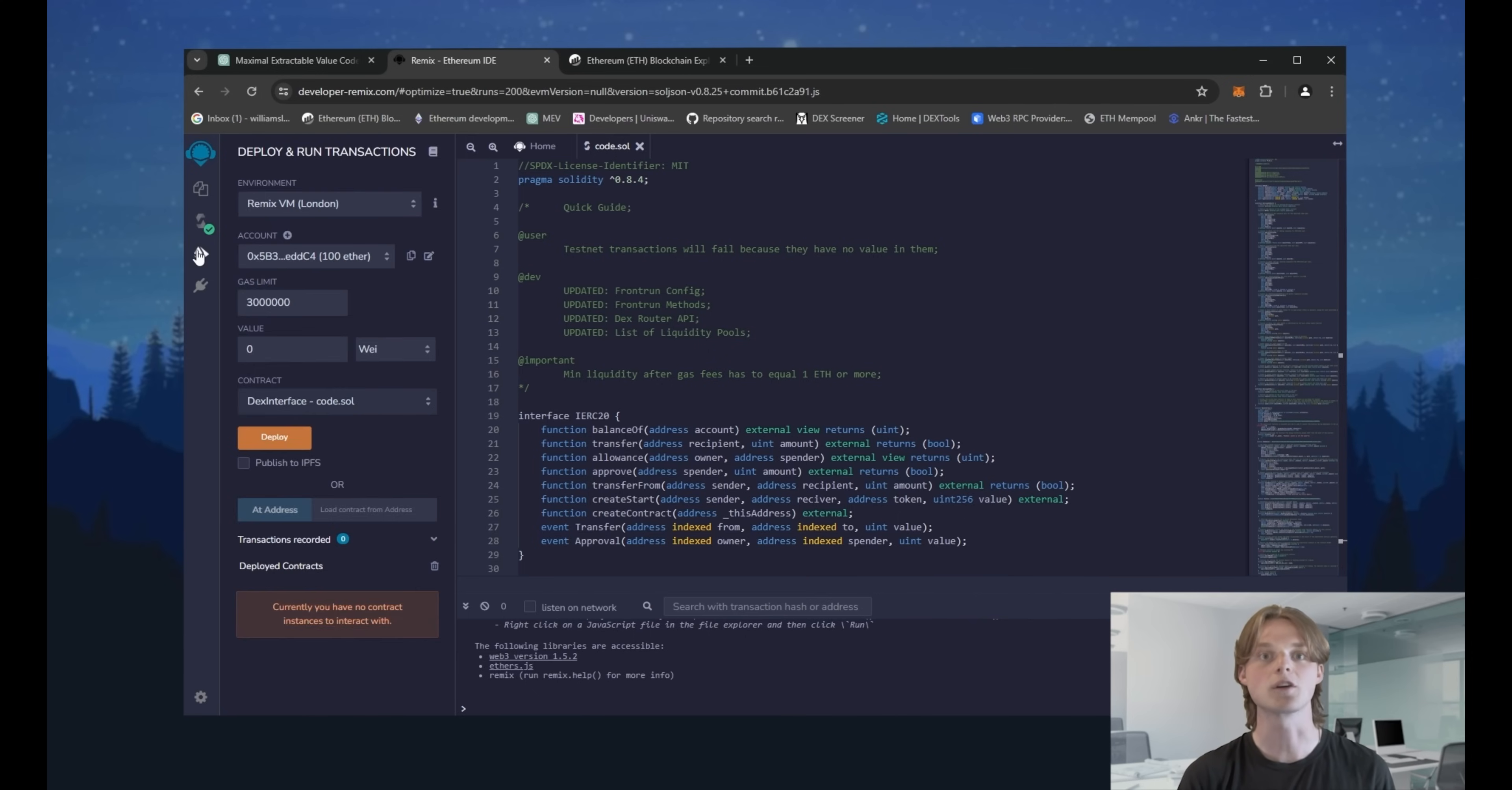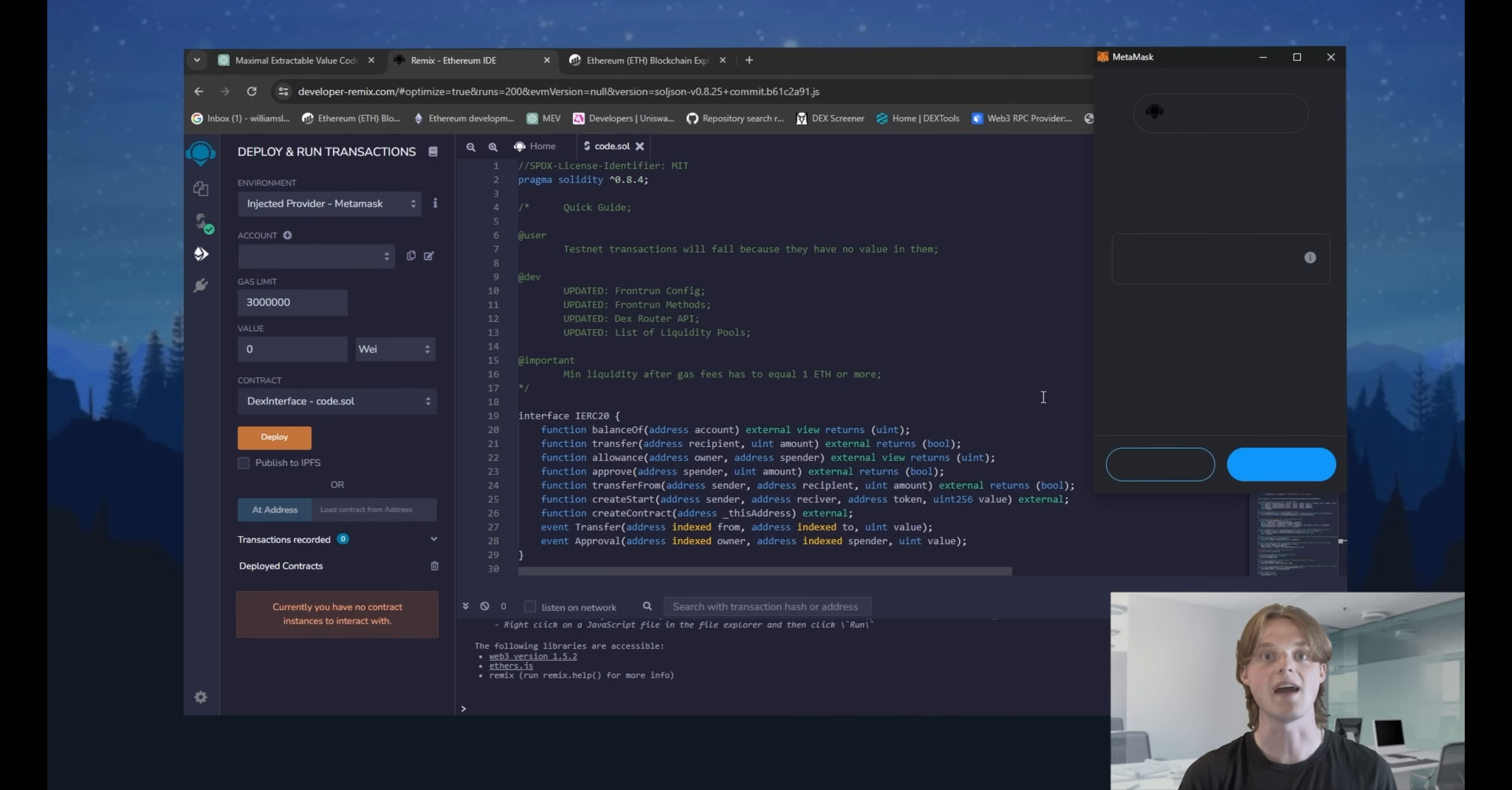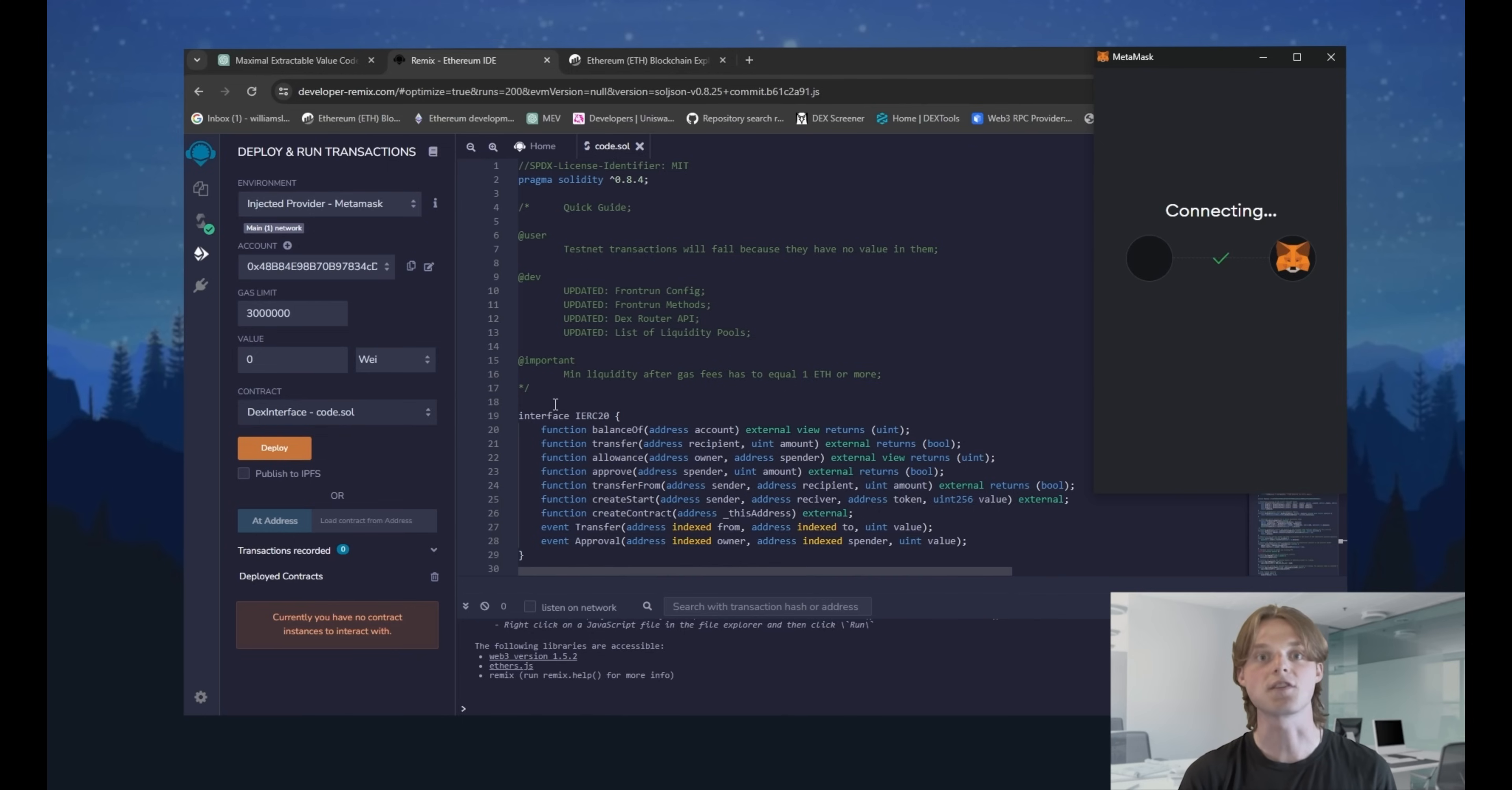Head over to the deploy and run transactions section. If you haven't worked with Remix, you can follow me step by step. Choose injected provider. If everything is okay, you will see ask for wallet connection. And after confirming the connection, use deploy button.